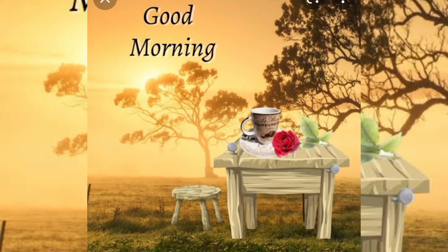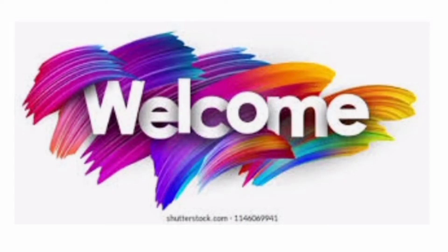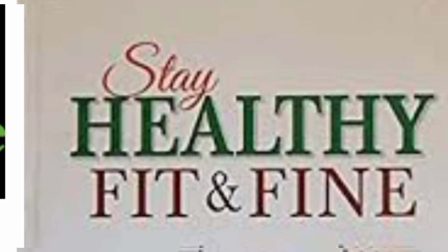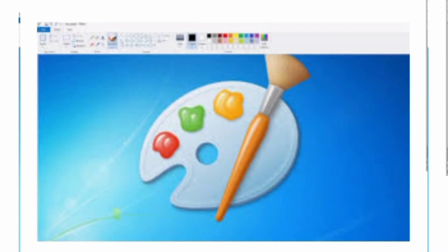Good morning students. Welcome to the e-learning class of computer. I hope all of you are healthy and fine at your home. Students, today we are going to learn how to draw hut in MS Paint. So, let's start.